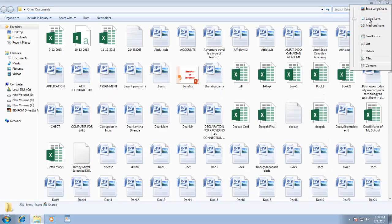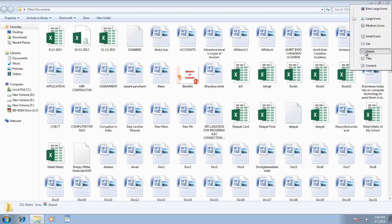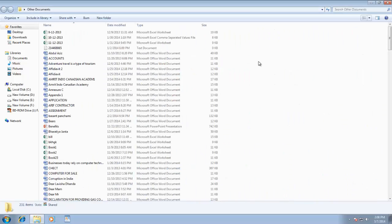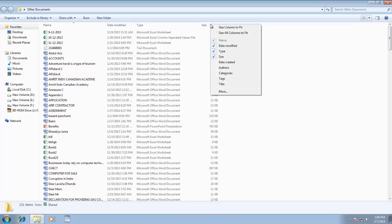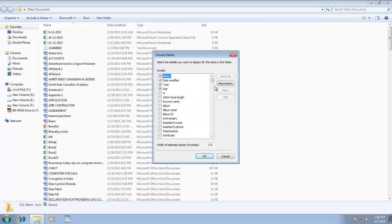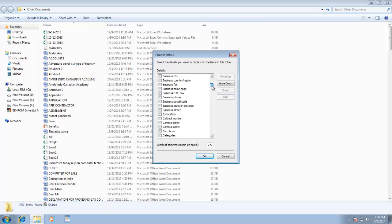If you are using detail view, then you can also add some extra heading columns in the list. To do this, right-click on any heading and make a check mark on appropriate column you want to have, or you can also click on more button to see the entire list of available fields.